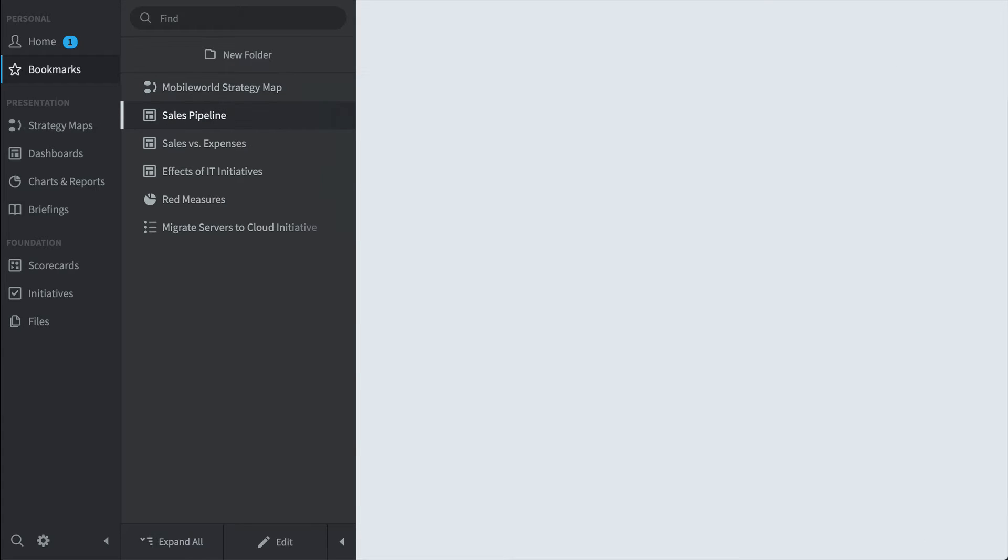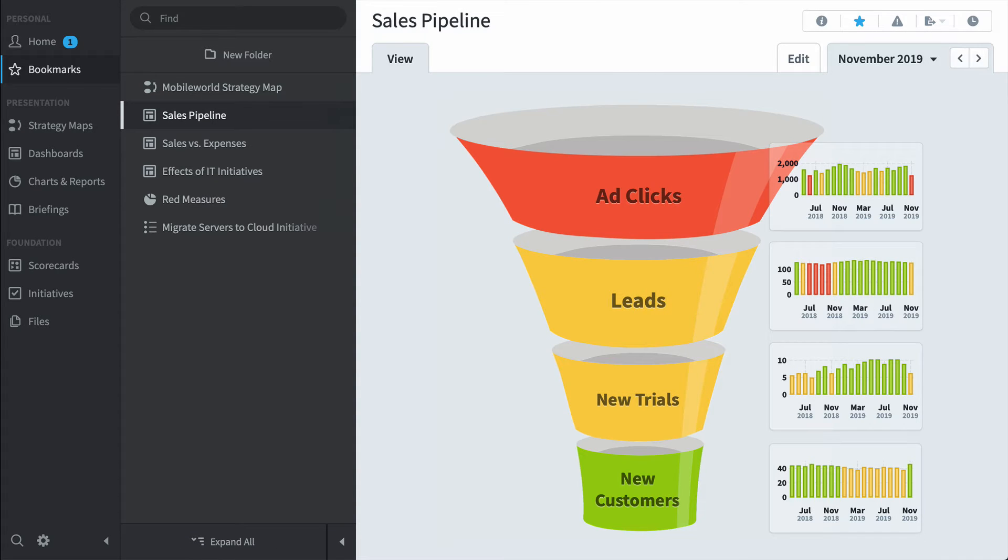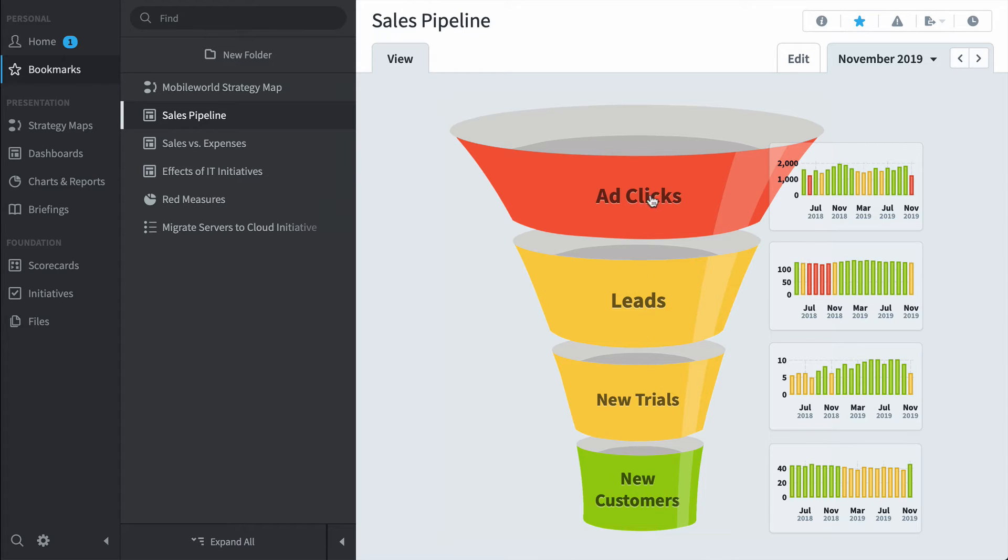Or this sales pipeline where I can see how ad clicks go into leads and then to new trials and then new customers. We're doing great at the bottom of the funnel, not so hot at the top.